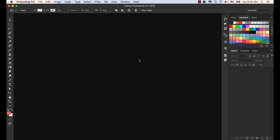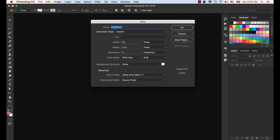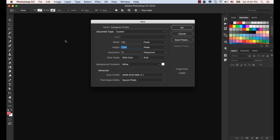Let's design the Profile screen. Open your Photoshop, select File, then New. In the name type Instagram Profile. Make the width 750 and the height 1334, resolution 72, and click OK.